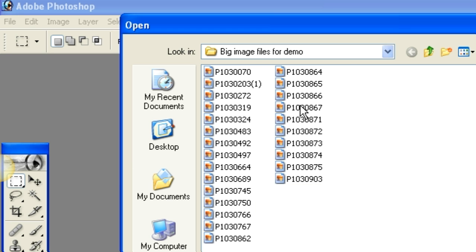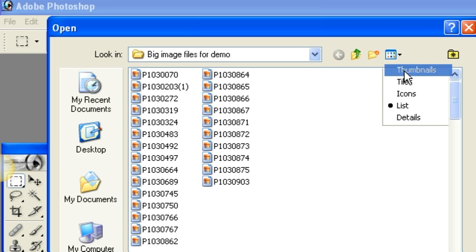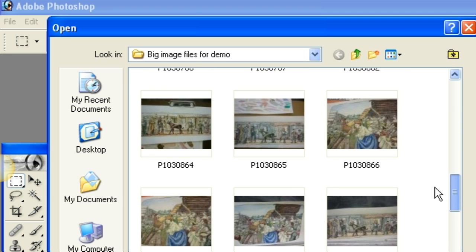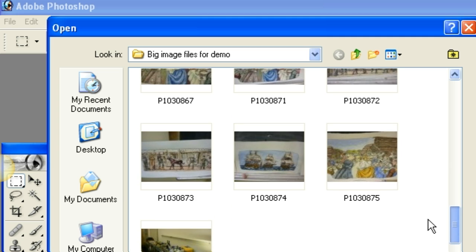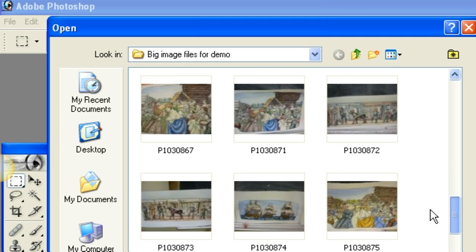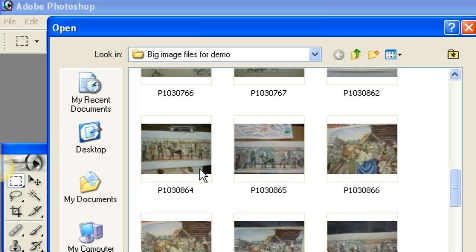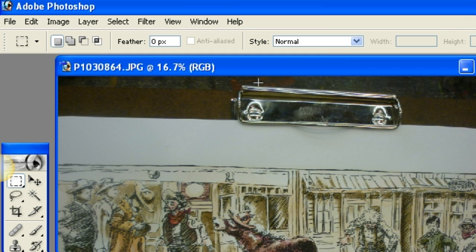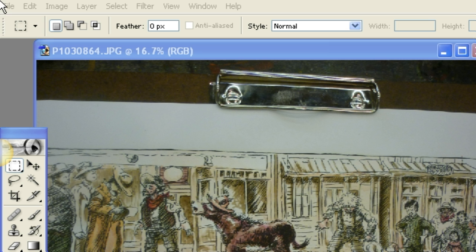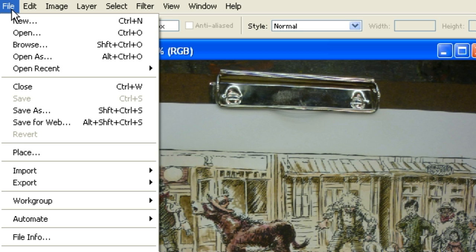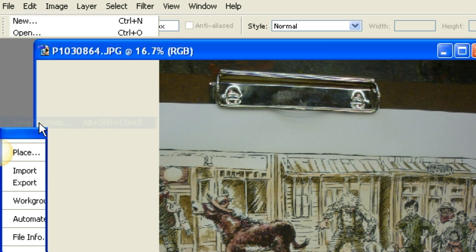So I've pulled up that folder with the images in it, the high-res images. Let's take a look. Let's pick a folder to downsize. We're going to go up here to File again, and we're going to go to this menu item right here, Save for Web, and click on it.